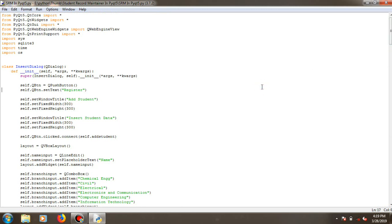This entire application has been created in the PyQt5 framework as it is more robust and easy to create. Once you get how to work inside the PyQt5 environment, it is pretty easy to build more robust and bigger applications compared to Tkinter.